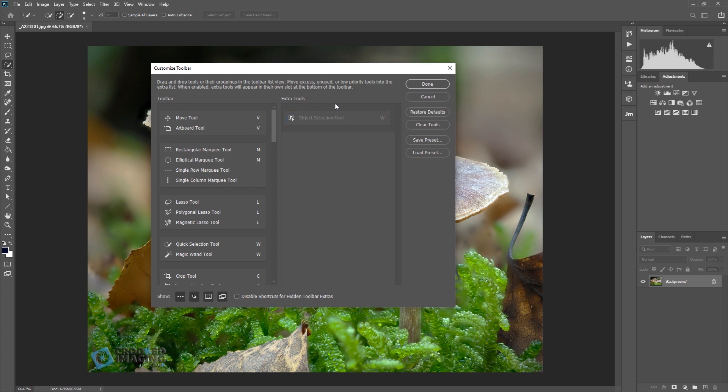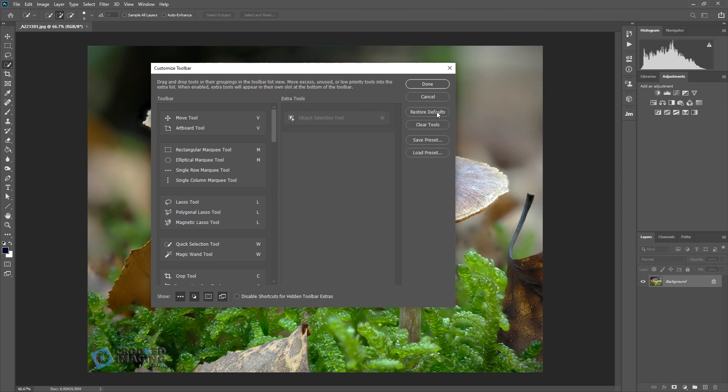The object selection tool doesn't show under the extra tools until you press the reset defaults. So it seems to me that the bug doesn't put the tool anywhere until you hit restore defaults.